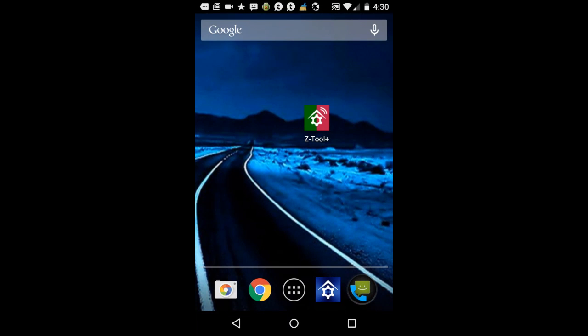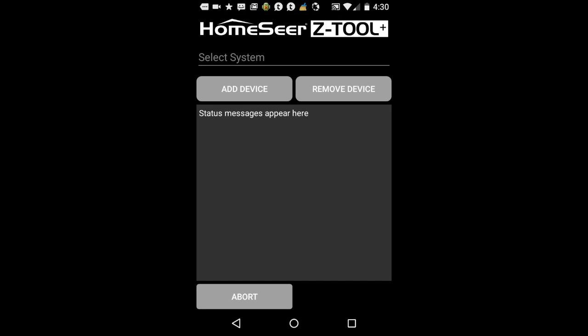To erase the memory on a device, first launch the ZTool Plus app on your mobile phone and wait for it to load. Normally it'll connect to your home system directly.